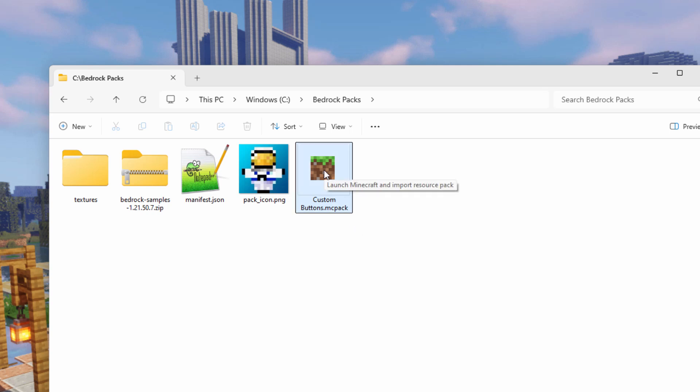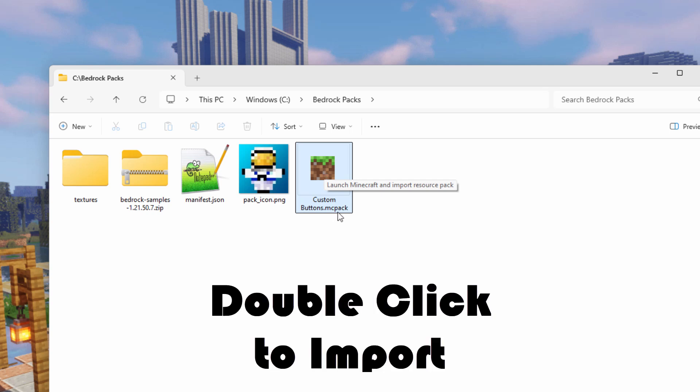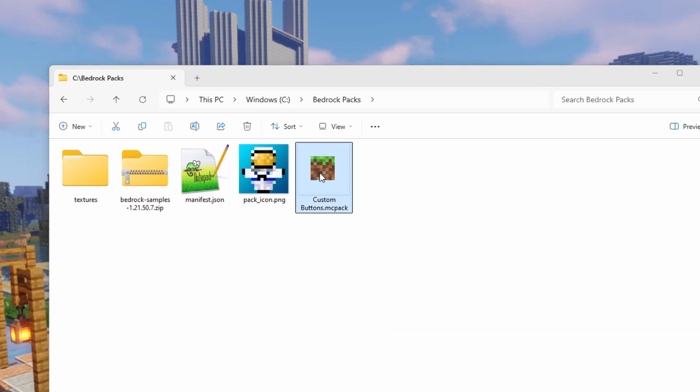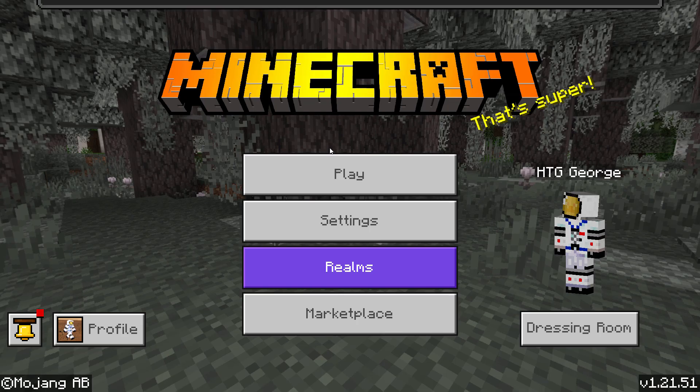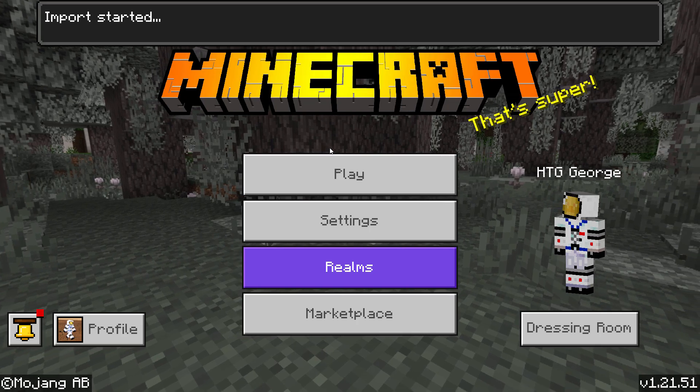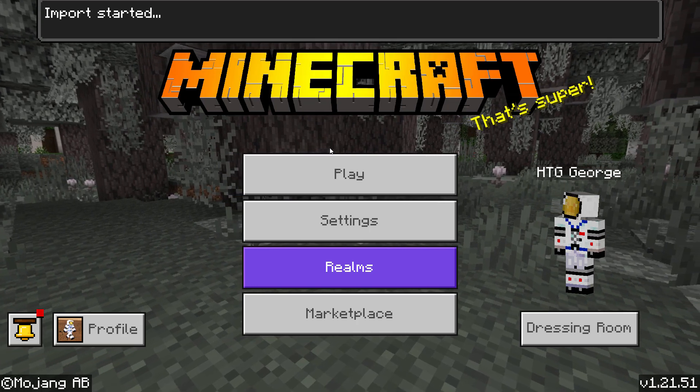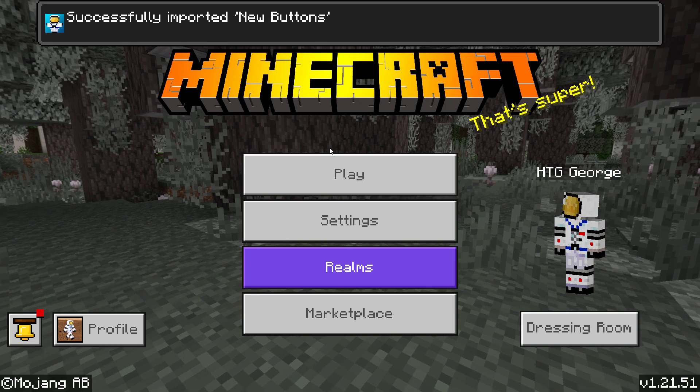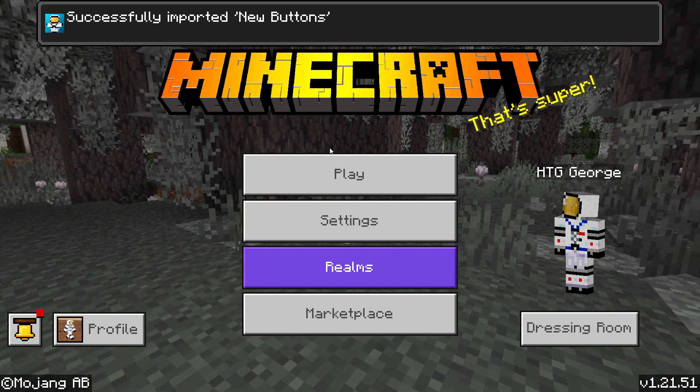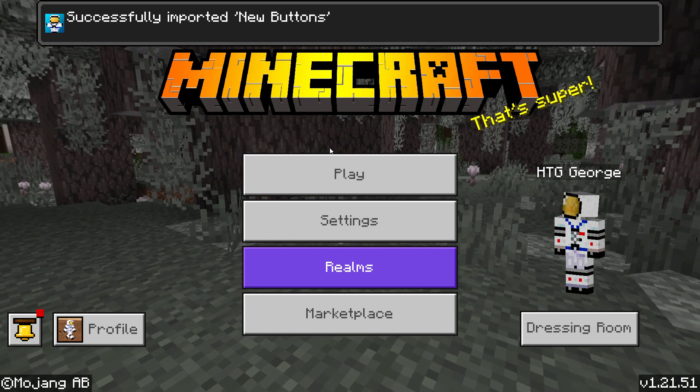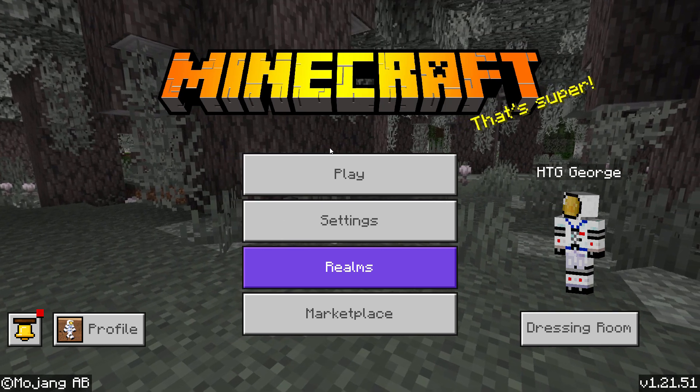And that resource pack is now done. Let's go ahead and load this into the game. That's real easy. Make sure your game is closed, and then double click on your MC pack. It's going to launch the game and import that new pack. There you go, successfully imported new buttons.